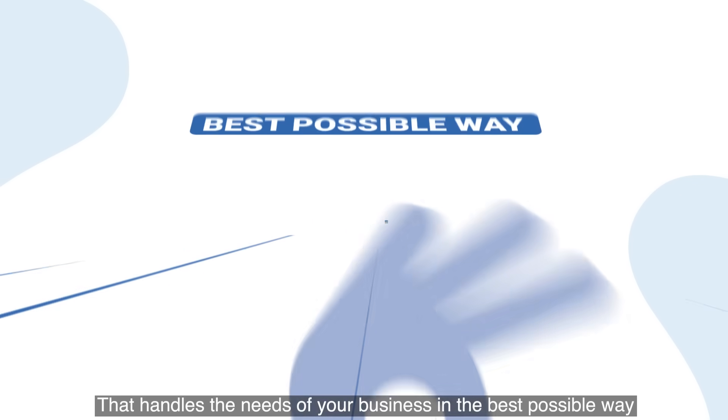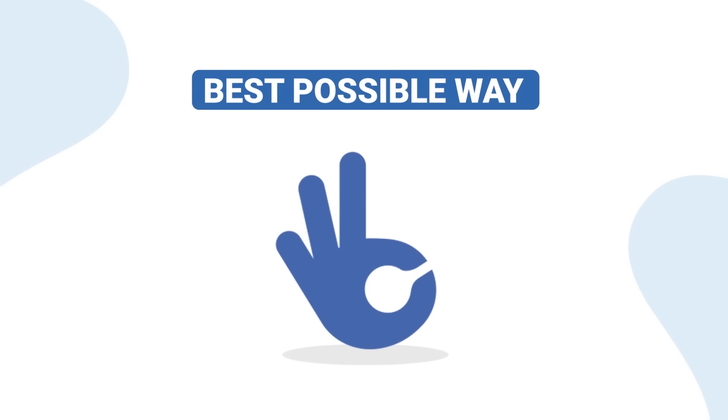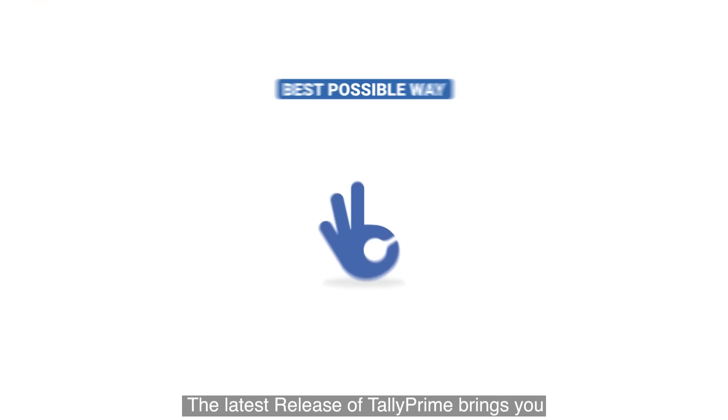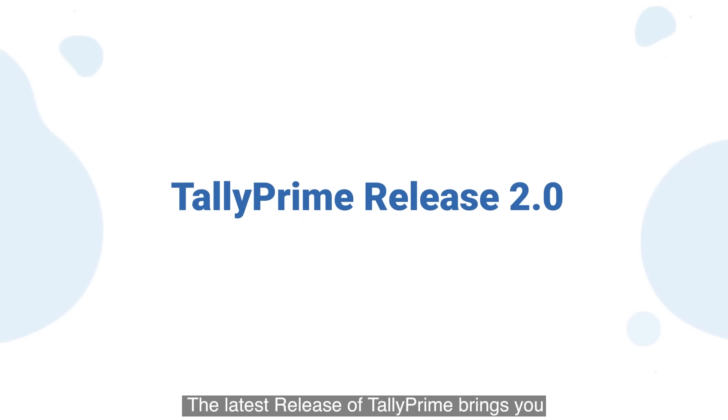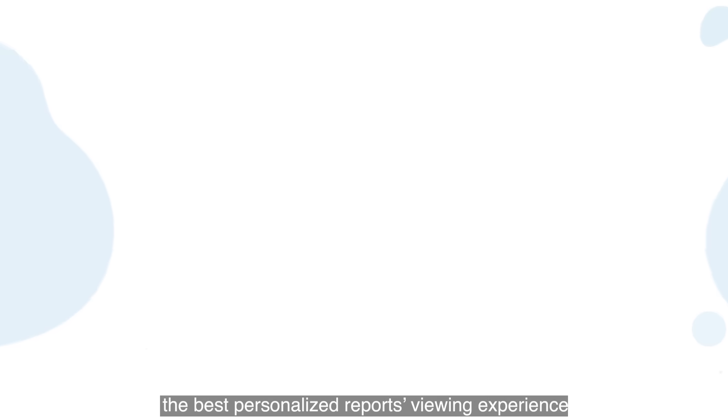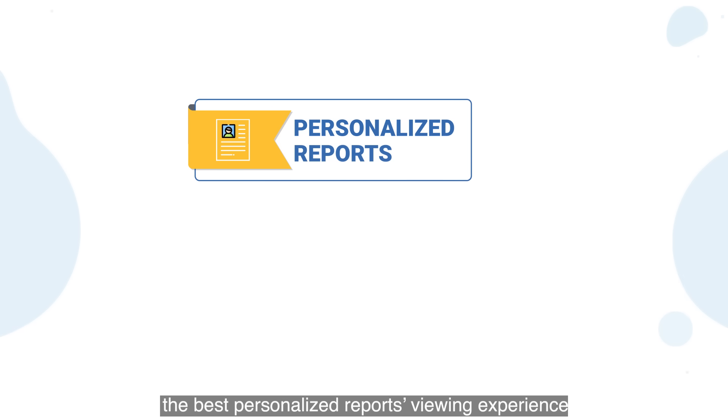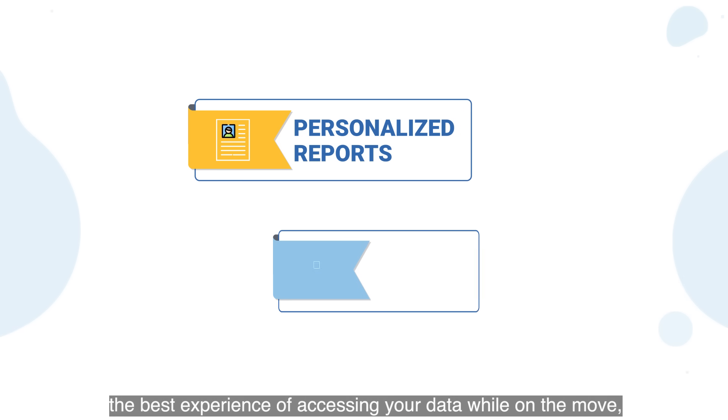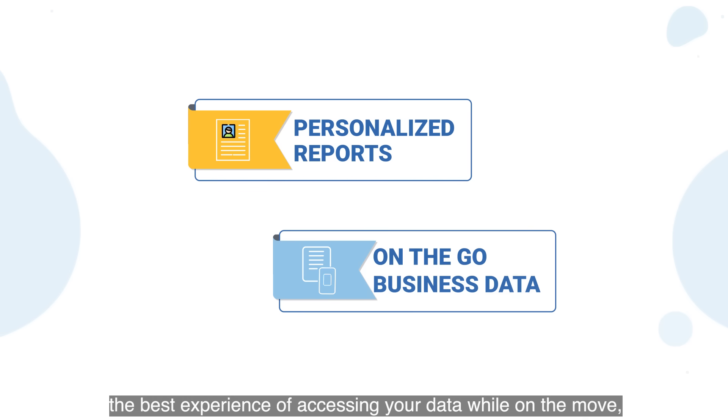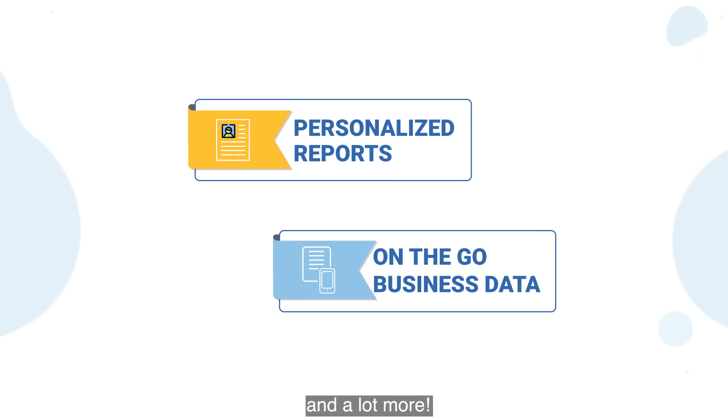In the best possible way, the latest release of Tally Prime brings you the best personalized reports viewing experience, the best experience of accessing your data while on the move, and a lot more.